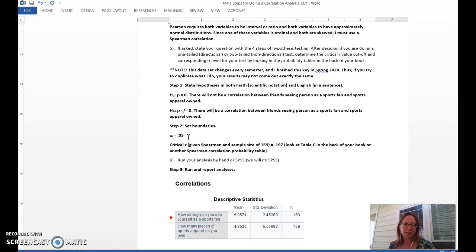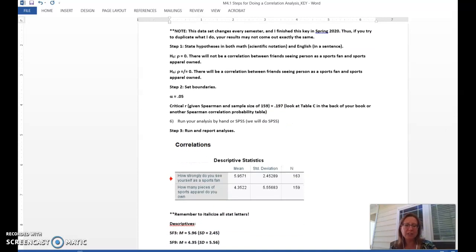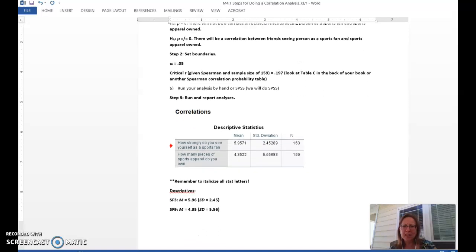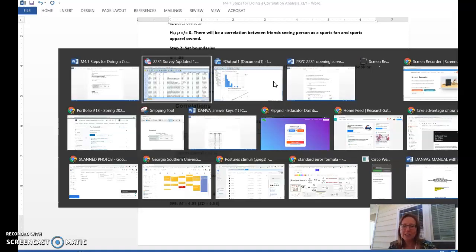This critical value may change if you have a really small sample, so you'll need to check that value in the back of your book — it won't be exactly the same for every data set. So using an alpha level of 0.05, a two-tailed test, looked up in the Spearman table, our critical value is 0.197. SPSS uses this value but won't show it to you — the only way to get the critical value is to go to your book or another stats table. Step three: run your analysis in SPSS. I have you do SPSS — you can thank me because other stats professors make students do it by hand.